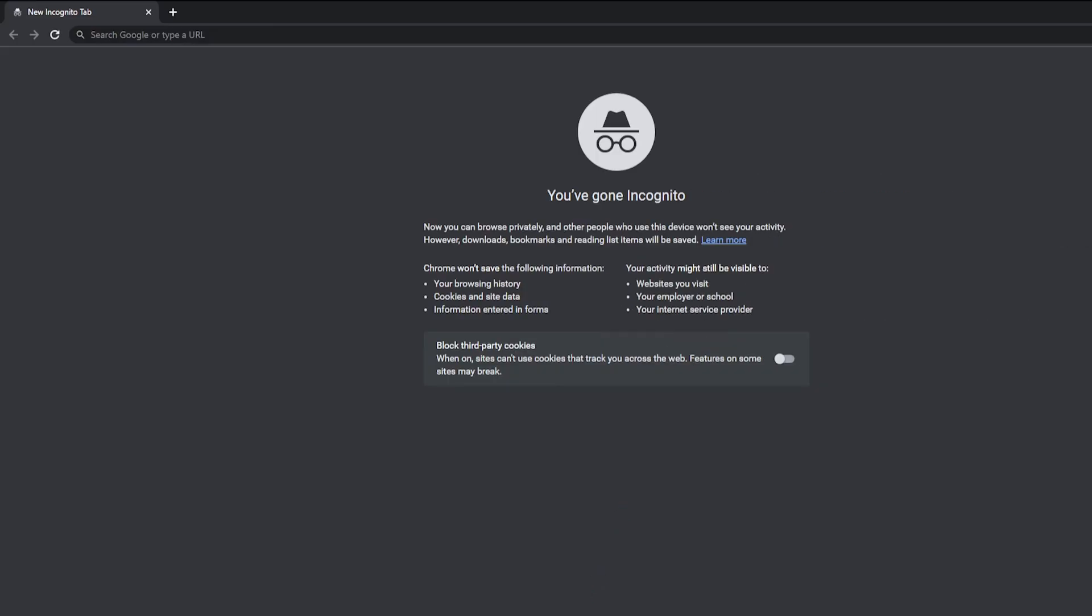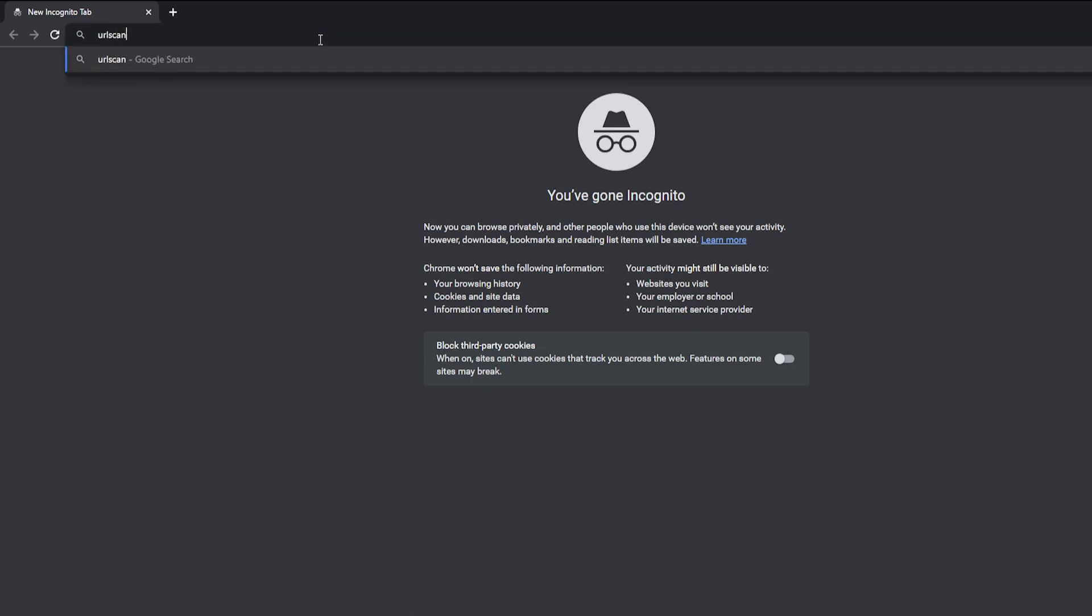All right, now that we're on our machine, we can open up a web browser. In this case, I open up Google Chrome, and then we can type in urlscan.io.